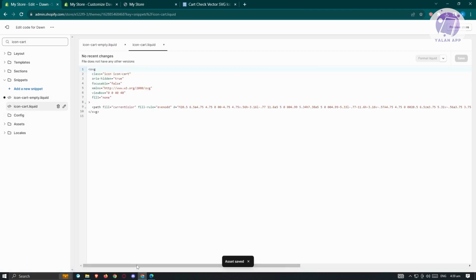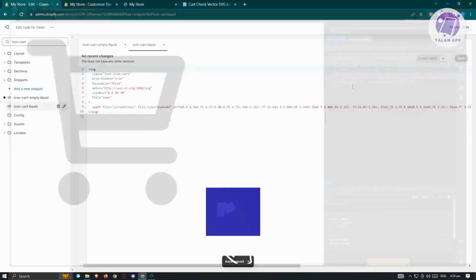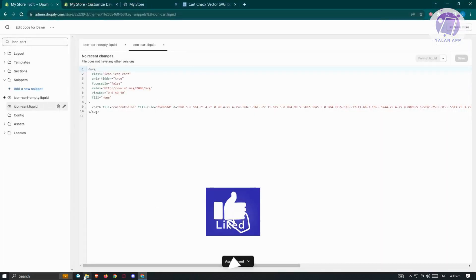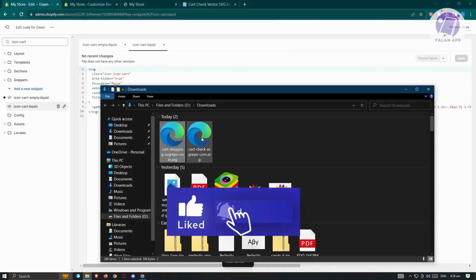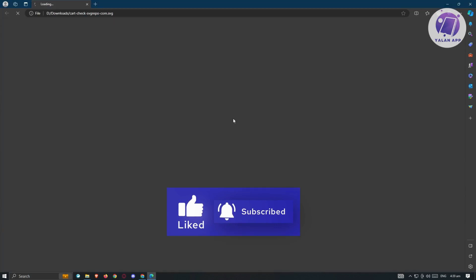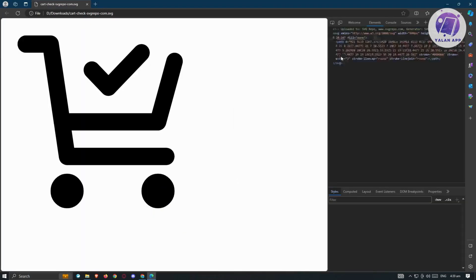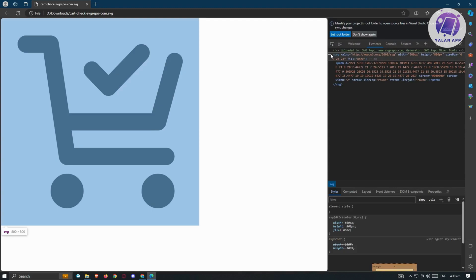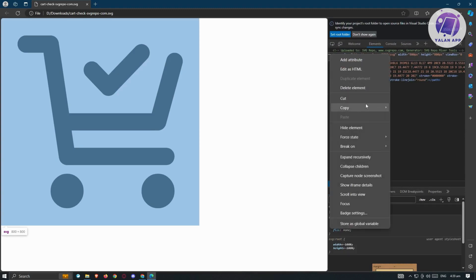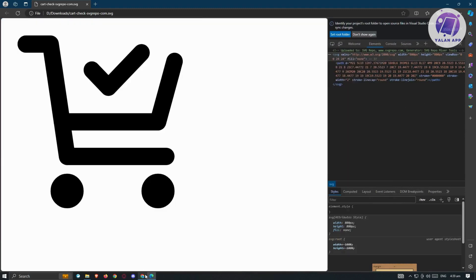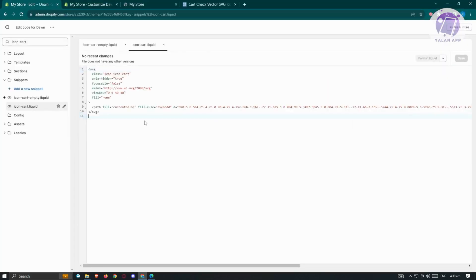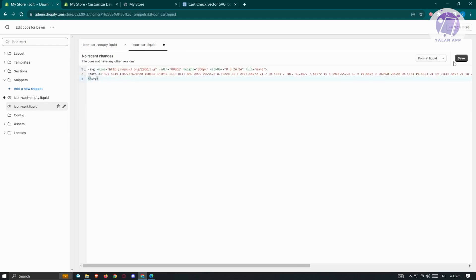Now open 'icon-cart.liquid'. Open the second downloaded SVG file, inspect it the same way, go to 'Copy' then 'Copy Element'. Highlight everything in the liquid file, paste the code, and click 'Save' at the top right.